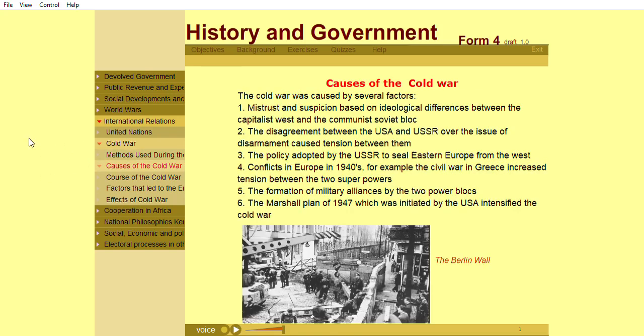The Cold War was caused by several factors: mistrust and suspicion based on ideological differences between the capitalist West and the communist Soviet bloc; disagreement between the USA and USSR over the issue of disarmament; the policy adopted by the USSR to seal Eastern Europe from the West; conflicts in Europe in the 1940s, for example the civil war in Greece, which increased tension between the two superpowers; the formation of military alliances by the two power blocs; and the Marshall Plan of 1947, initiated by the USA, which intensified the Cold War.